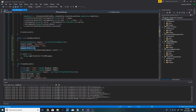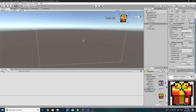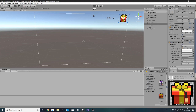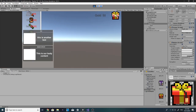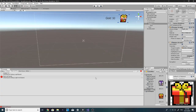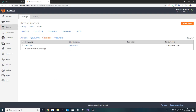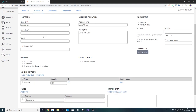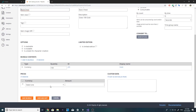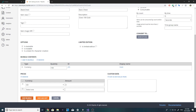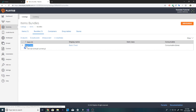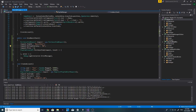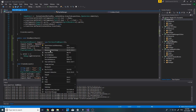We need to specify gold as the currency, though the price will still be zero since we set no price on the bundle. Saving that — now we get 'Item Not Found.' Interesting. We might need to set the price to zero explicitly in the bundle and save it. I'll also copy the item ID and paste it into the code to make sure I didn't misspell it.